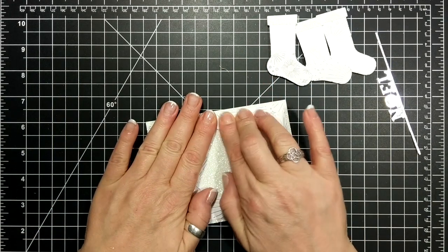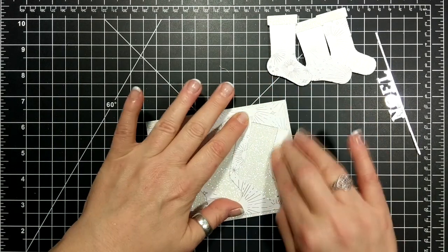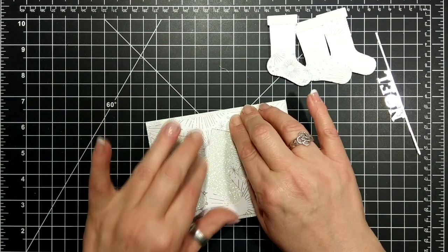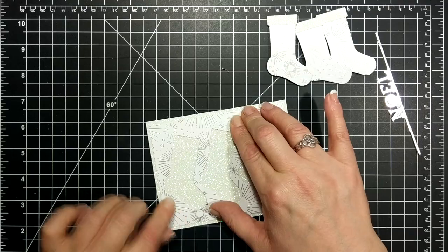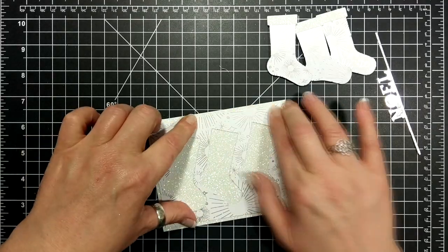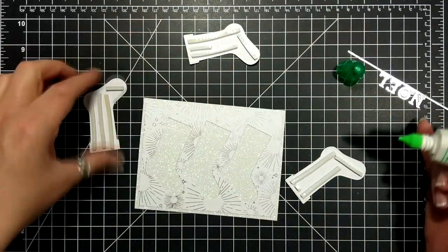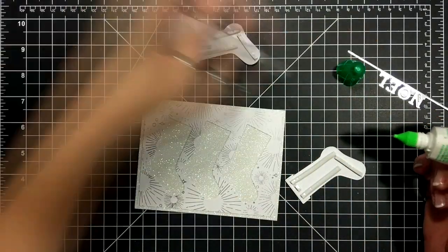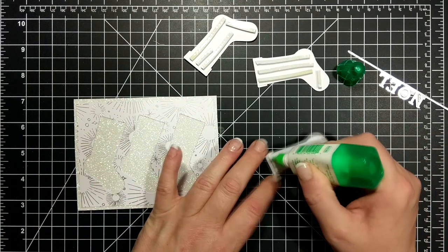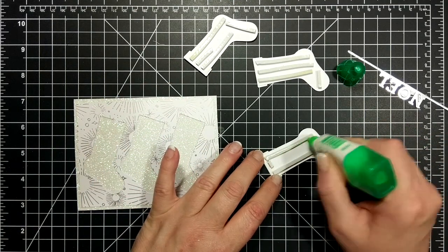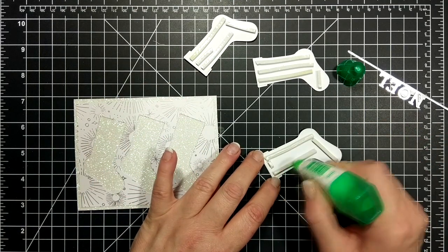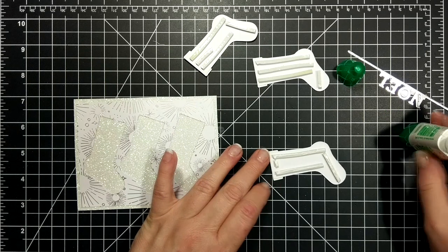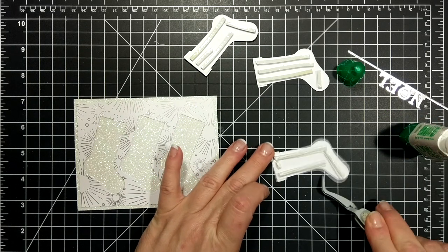Okay, so adhering that down, creating a little bit of a border, and the nice thing with these foam strips... well see, I didn't even trust them so I had to put Tombow on them.